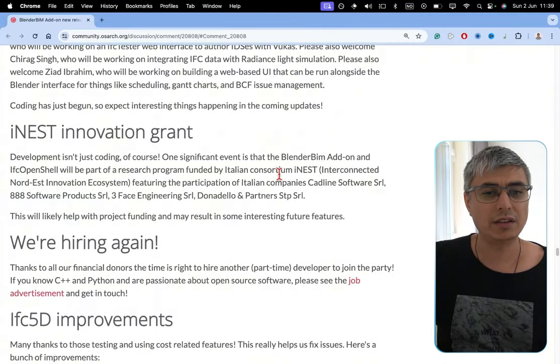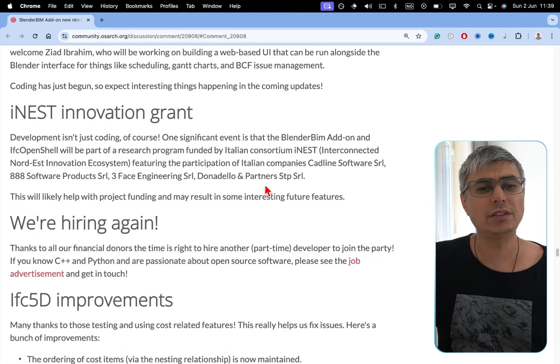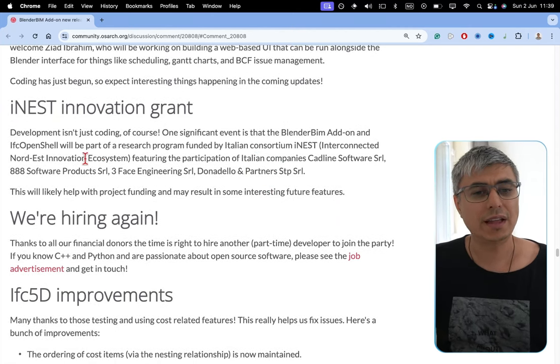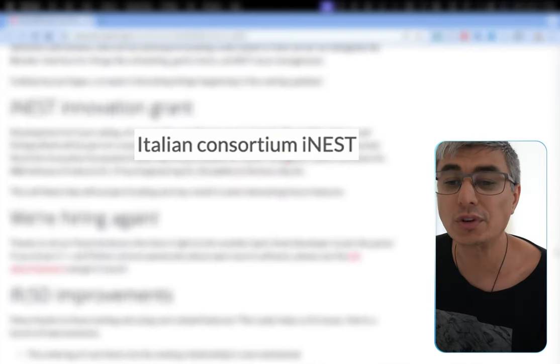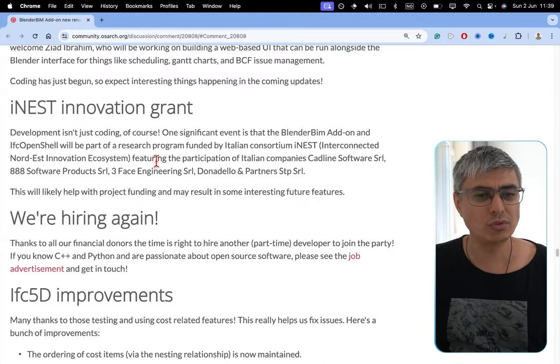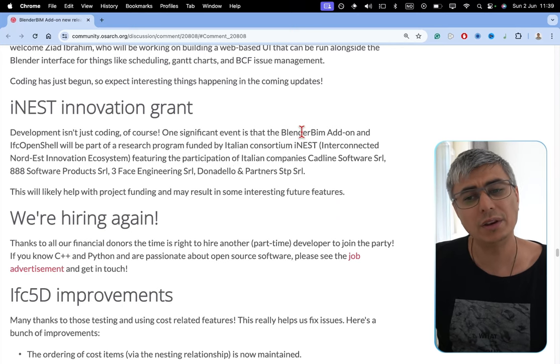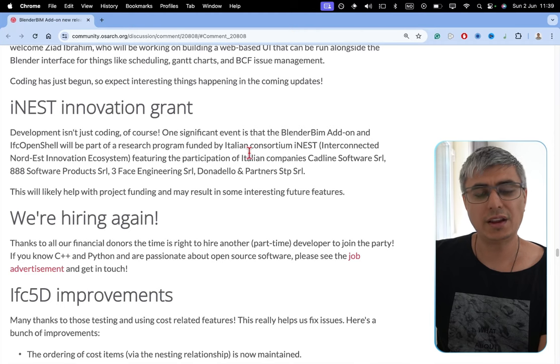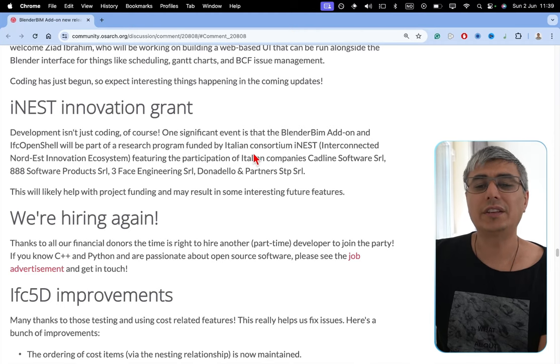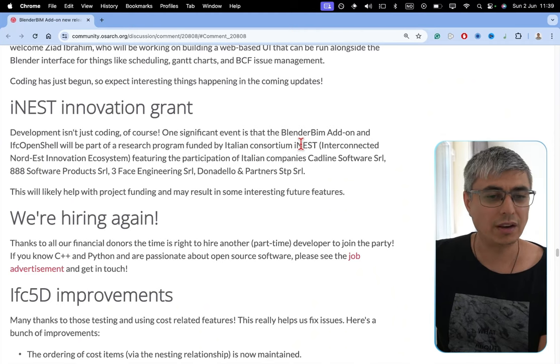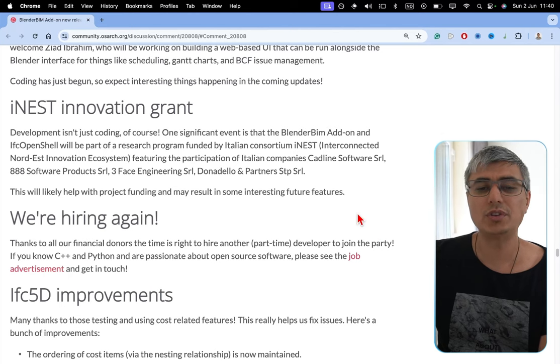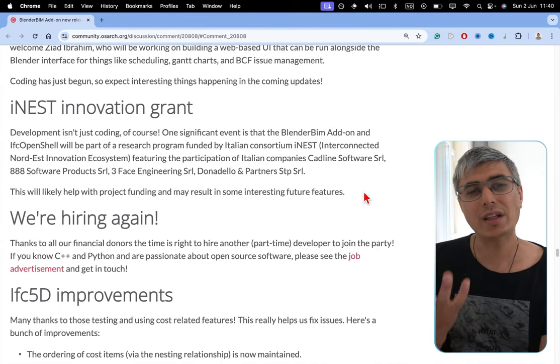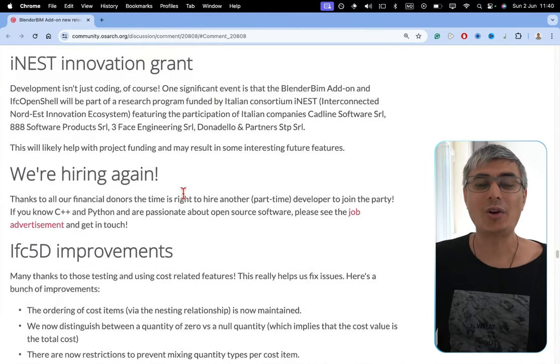INEST Innovation Grant. Development isn't just coding, of course. One significant event is that the BlenderBIM Adden and the IFC OpenShell will be part of a research program founded by Italian consortium INEST Interconnected Northeast Innovation Ecosystem featuring the participation of Italian companies Cadline Software SRL, 888 Software Products SRL, 3-Face Engineering SRL, Donadello and Partners STP SRL. This will likely help with project funding and may result in some interesting future features. I can't wait to see what this will end up being. This sounds very exciting.